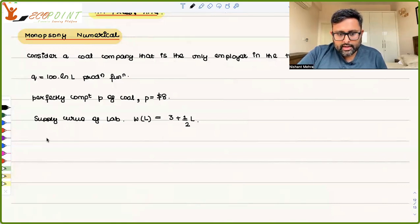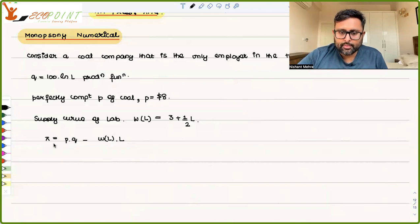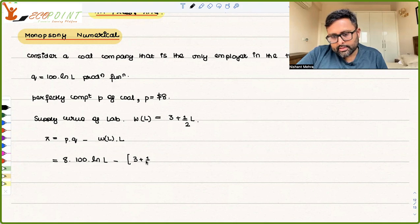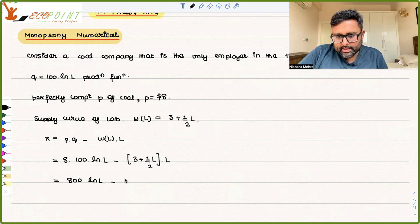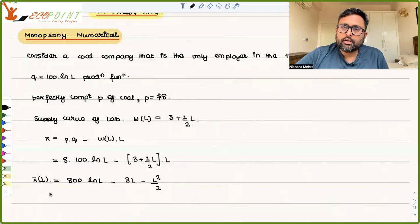The profit of the monopsony is going to be P·Q minus WL·L. P is $8, Q is 100 log L, minus WL·L, which is (3 + ½L)·L. So that becomes 800 log L minus L²/2. This entire thing has been transformed in terms of L.